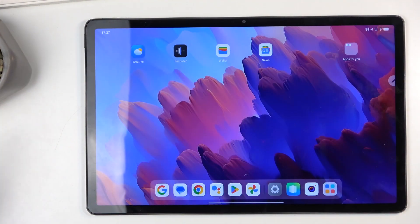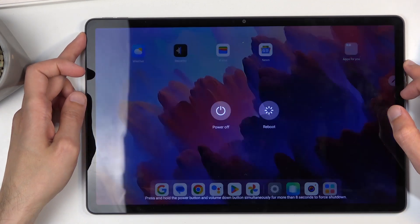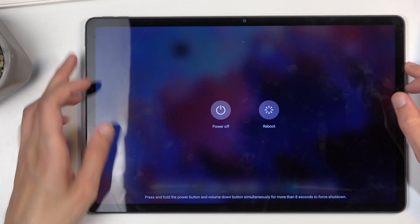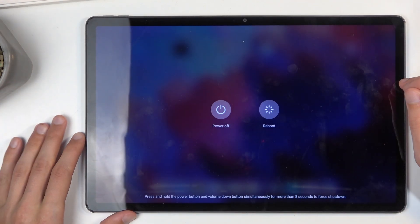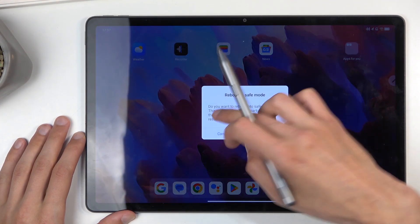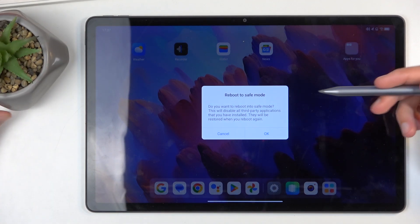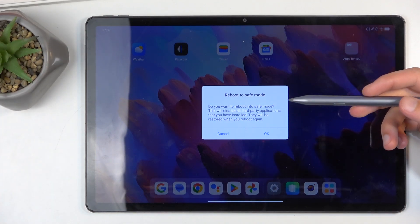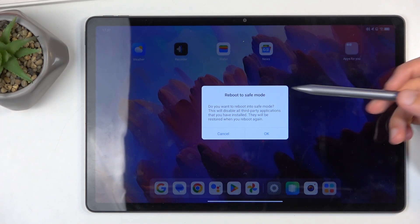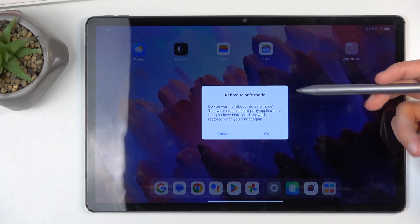To get started, hold your power button and from the boot options, hold power off. This then pops up with a window right here that says 'Reboot to safe mode' with a quick message.